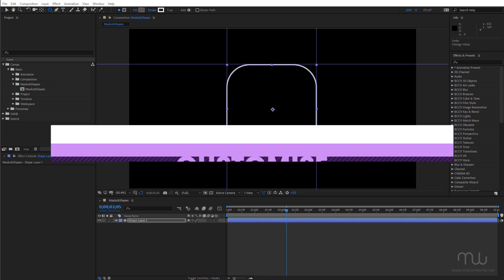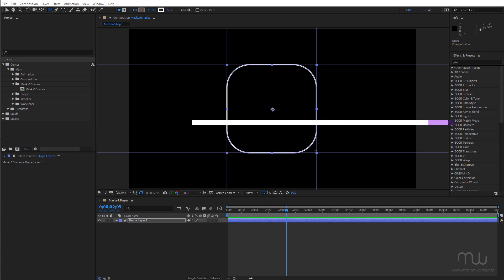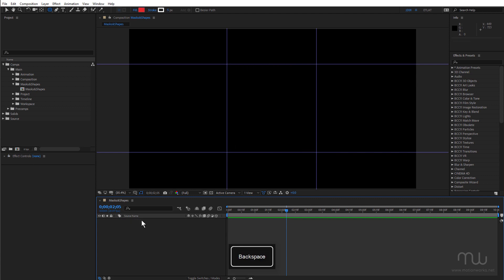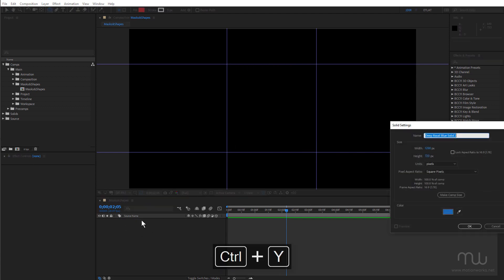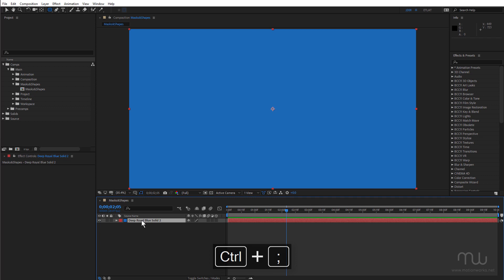Now whilst we're on the subject of changing the mask shape I just want to show you a little tip I learned many years ago for creating a custom shape by interpolating between two mask shapes. And to do that I'm going to create a new solid. Just hide my guides for the moment. Just come back to the beginning of the timeline.